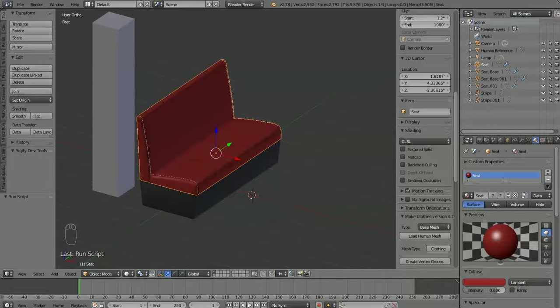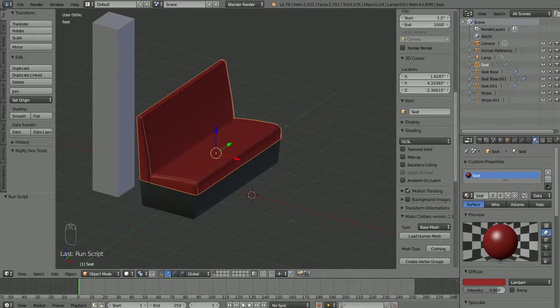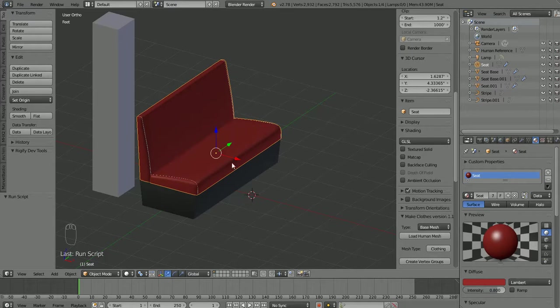Hi, Ken here. Here is what we ended up with after the last video. This is our bench seat here, more or less completely modeled.